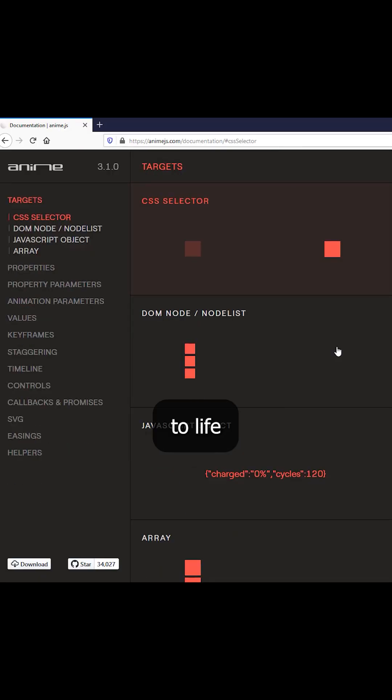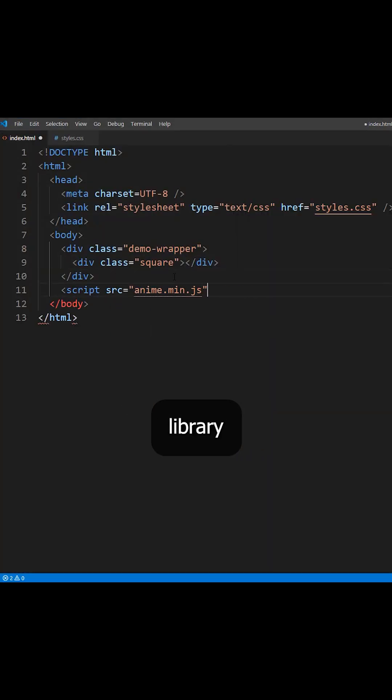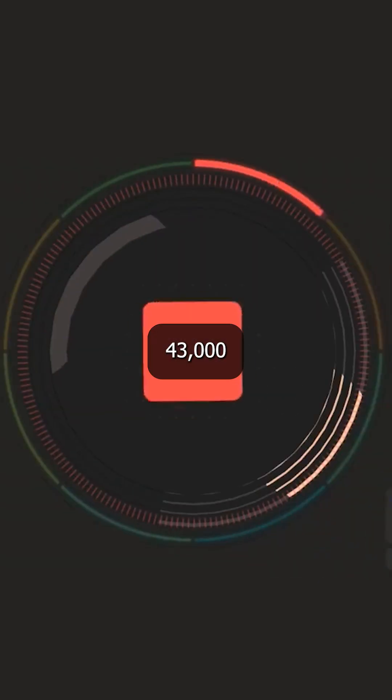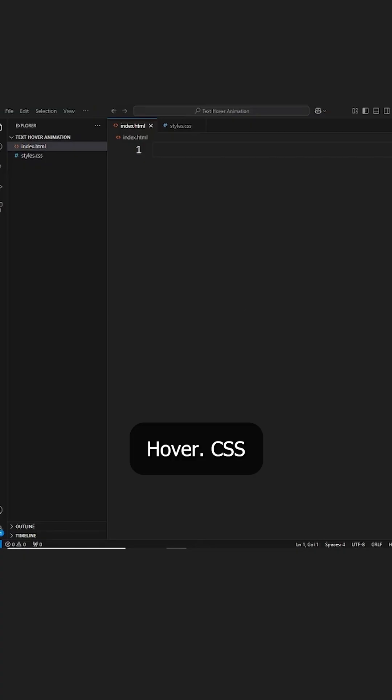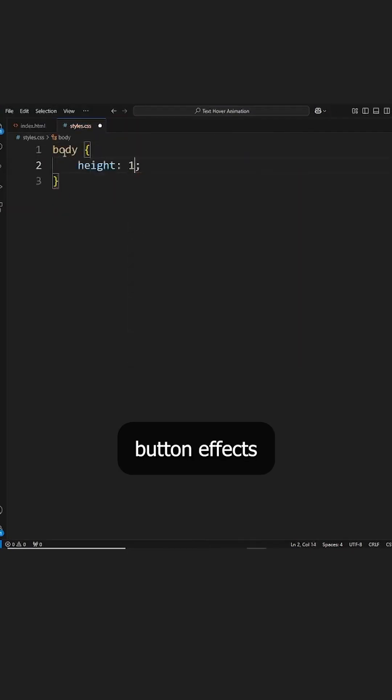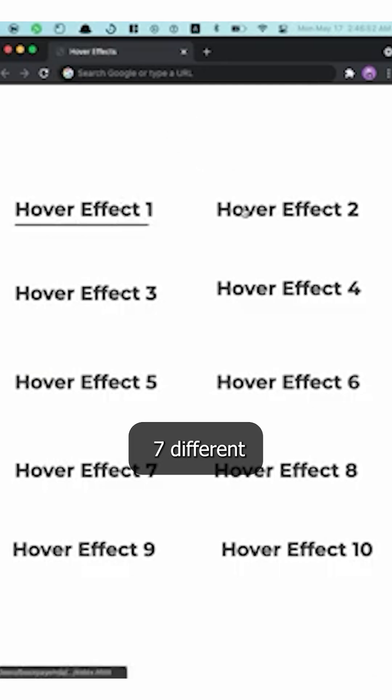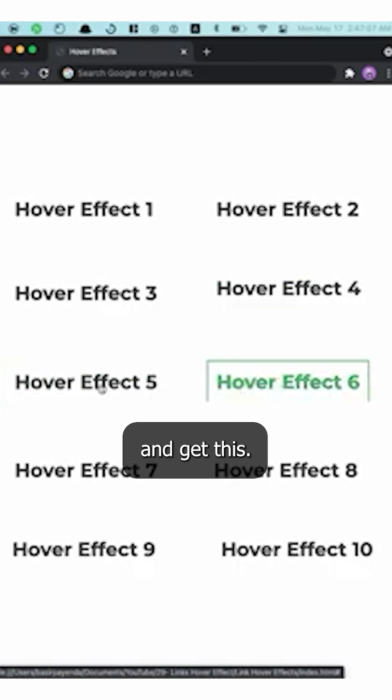AnimeJS brings websites to life with just one lightweight library. It has over 43,000 developers obsessed with it. However, CSS creates those smooth button effects you see everywhere with seven different animation categories.